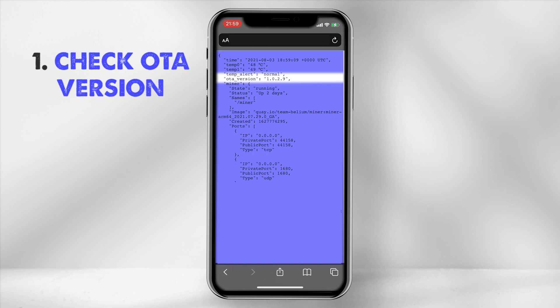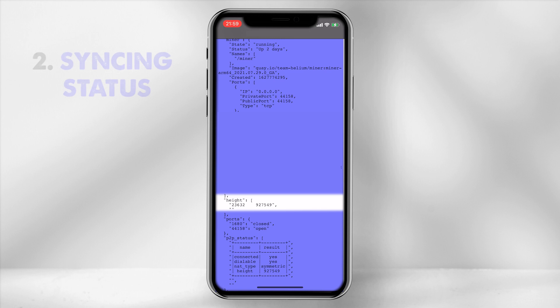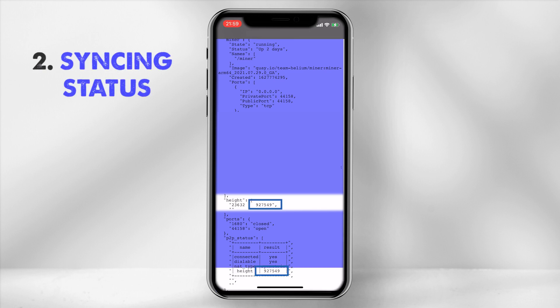You can do this by: 1. Checking if the OTA version matches the latest provided on Bobcat's OTA page. 2. Identify the syncing status of your miner by cross-checking the height number on the right matches the block height number.